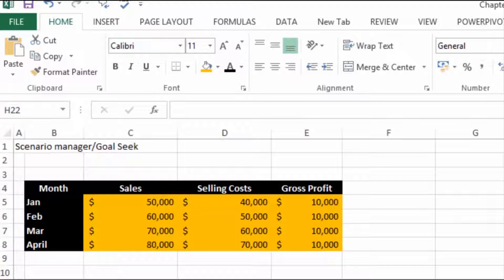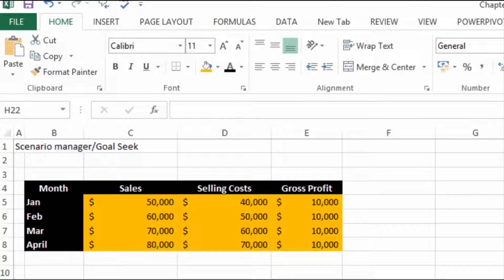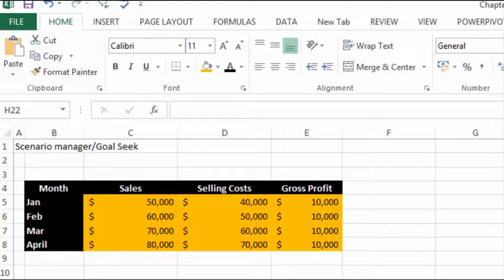Here we are now in Excel and the first thing we're going to look at is the Scenario Manager. What we have here is a table of sales for the months January, February, March, and April, the selling costs and the gross profits, and we want to look at a number of scenarios.